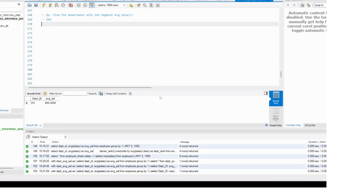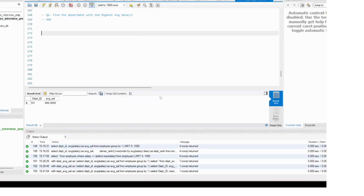Now, using max — and this is where a lot of people will make a very small and silly mistake. Let's try to do that.